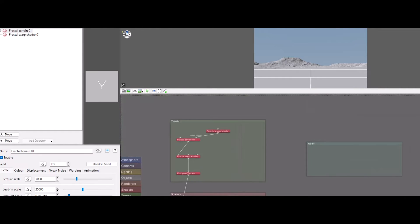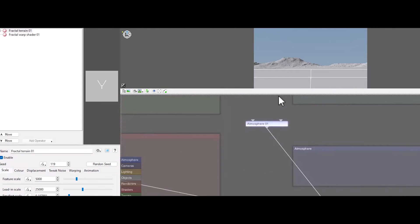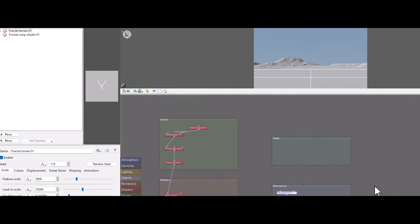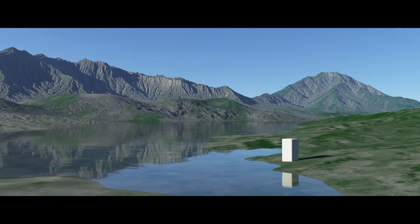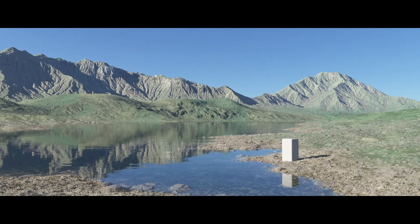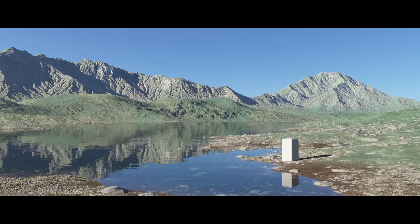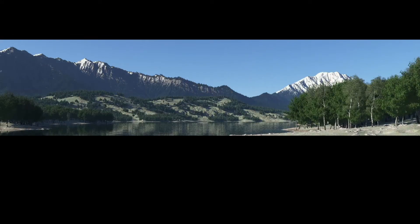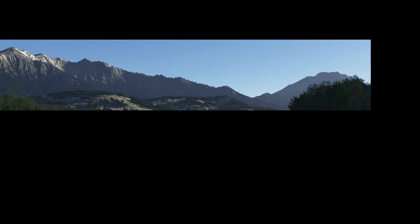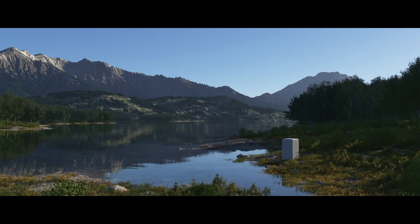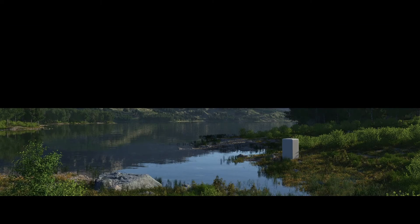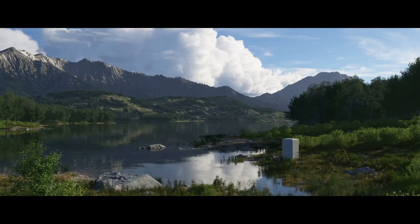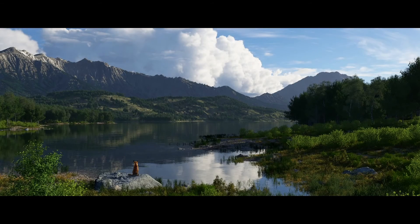It renders object-heavy scenes twice as fast. Its advanced algorithms ensure the accurate portrayal of environmental elements, delivering scenes that closely mirror the beauty of the natural world.